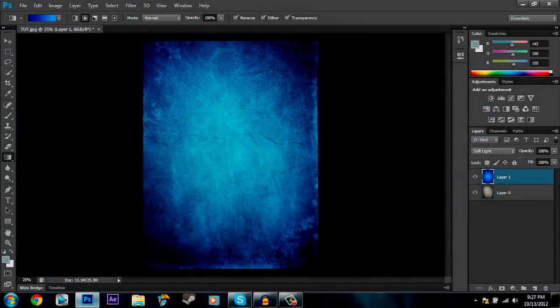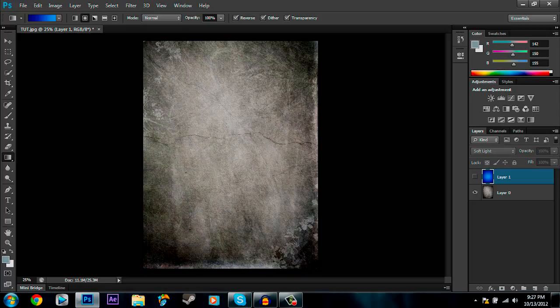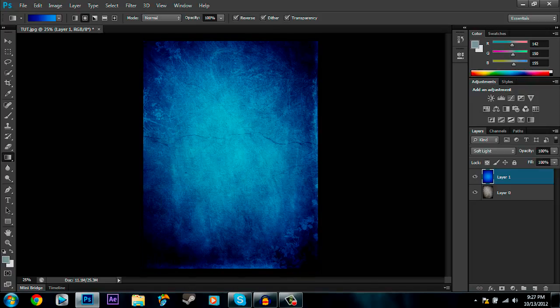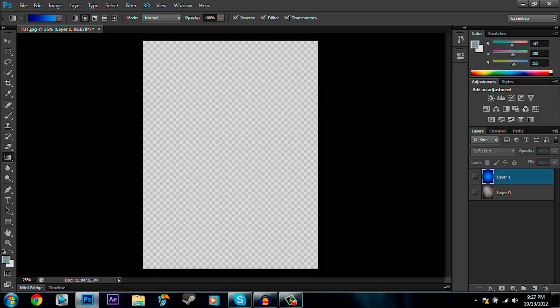What we're going to do today is use textures like this and apply them to a gradient like this and come out with a full effect like this. Now these can be used in YouTube backgrounds or even a desktop background. Alright, so what we're going to do is, I'm just going to delete this real quick.